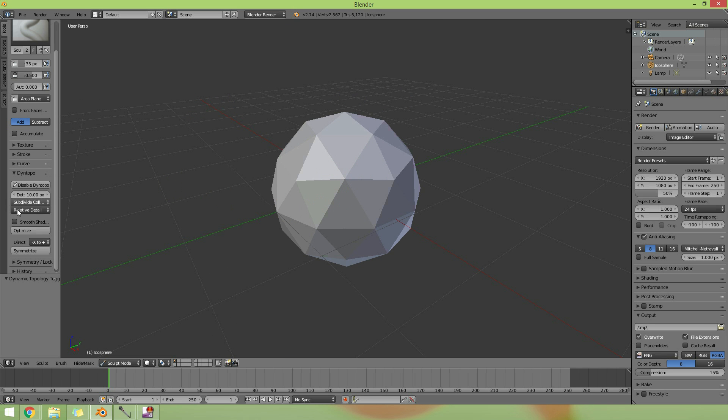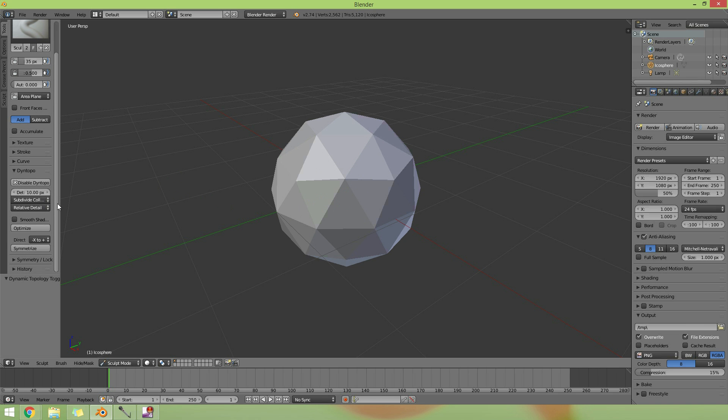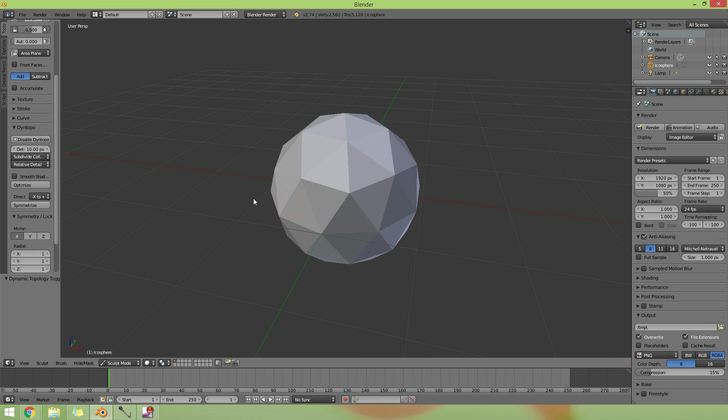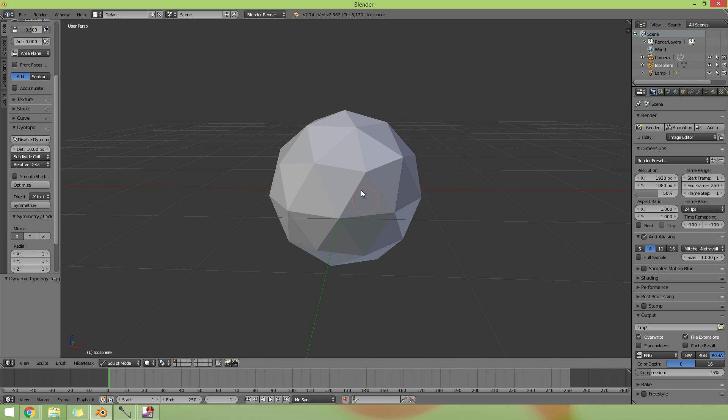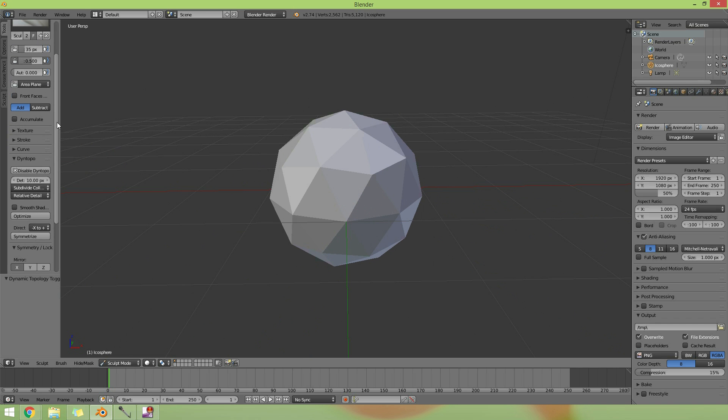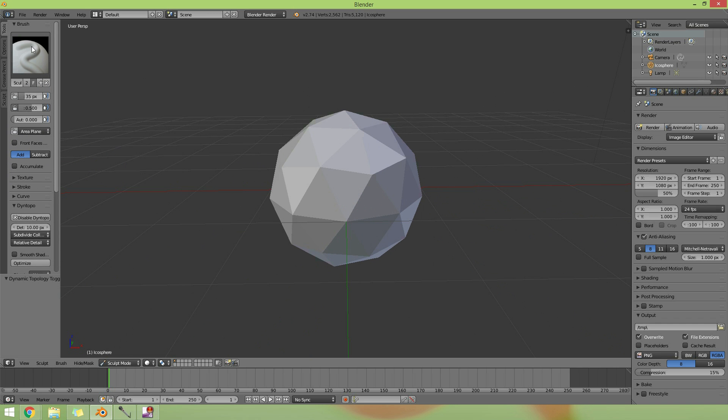These two should be fine, just leave those as they are. And symmetry, just make sure you've got symmetry on the x-axis, which means you've got the x-axis going across here if you want your symmetry to work these two sides. So we'll get straight into it and start with the brushes.